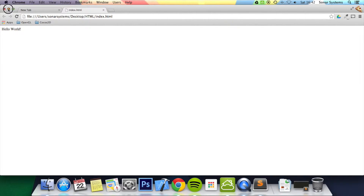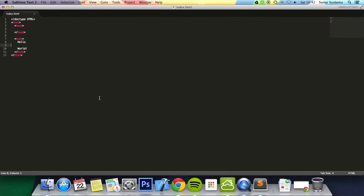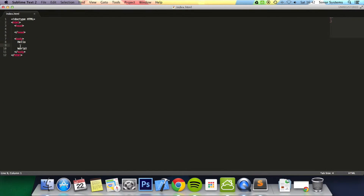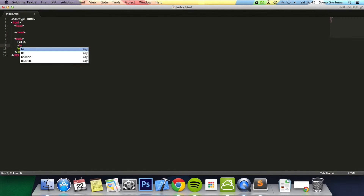But what we're going to do is put the horizontal rule tag in there. So let's go back to Sublime. To put the horizontal rule, all you do is type HR. And that is it. It's very similar to the break line tag or the new line tag, which is BR.